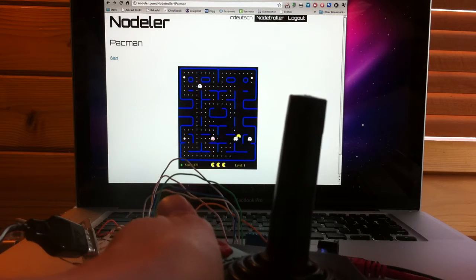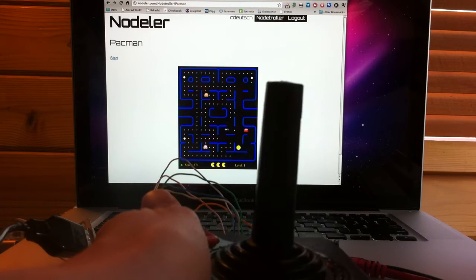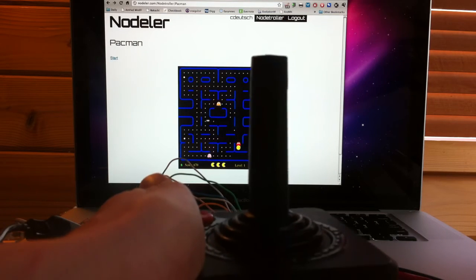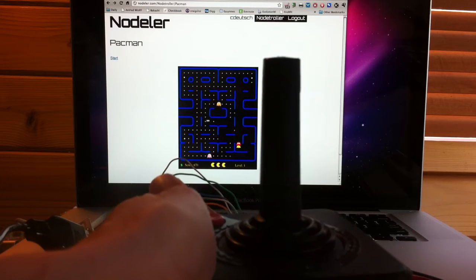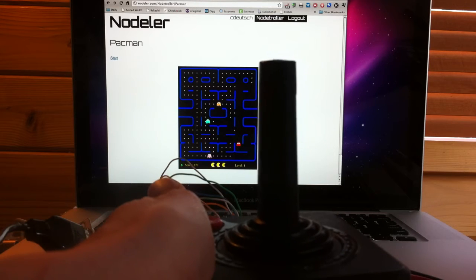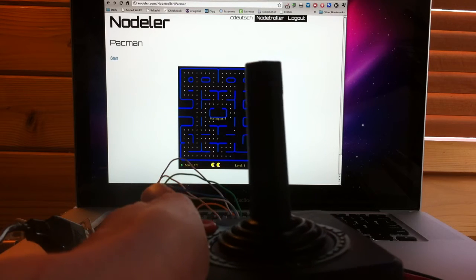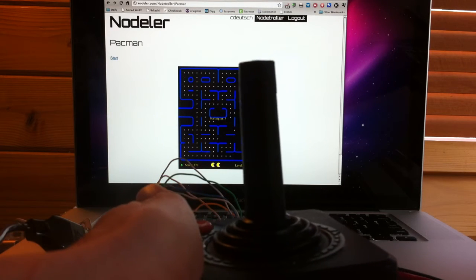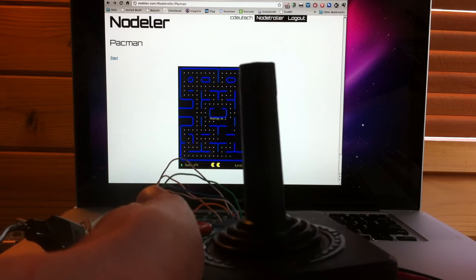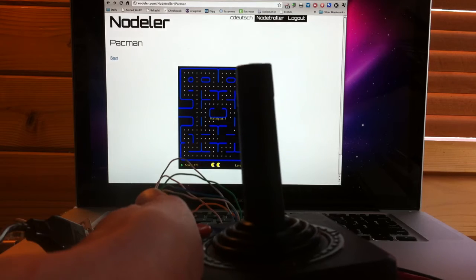I'm going to go out on a limb here and say that this could be the first time that an Atari controller has been used to play a browser-based game without any special drivers or plugins.